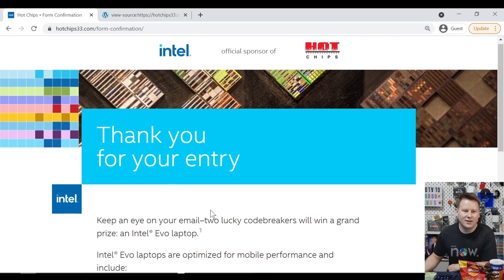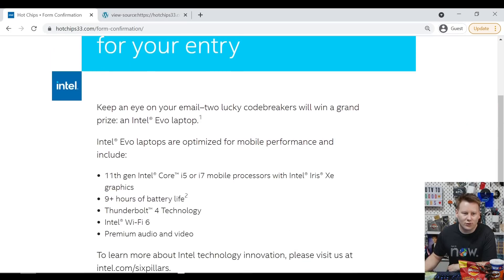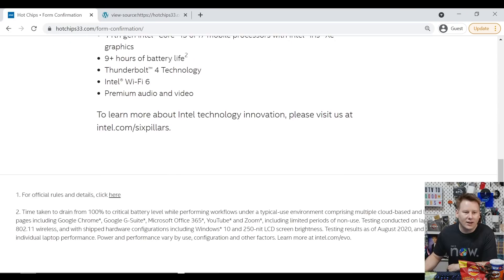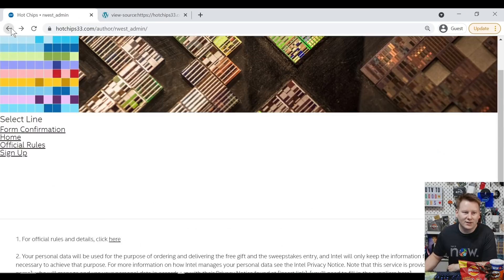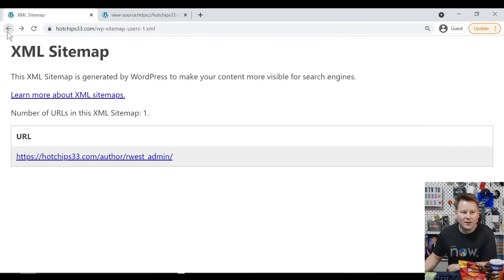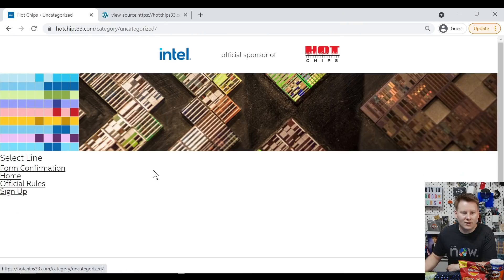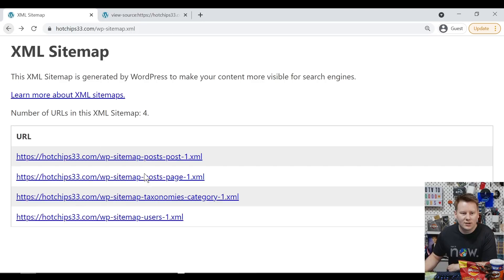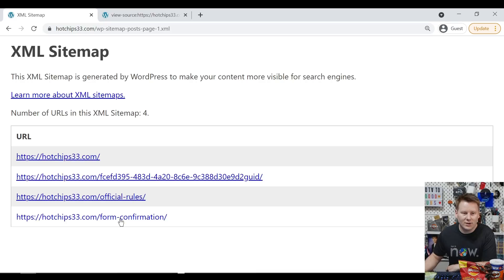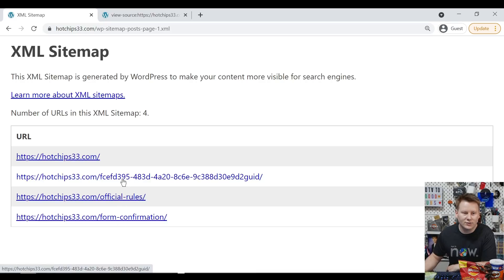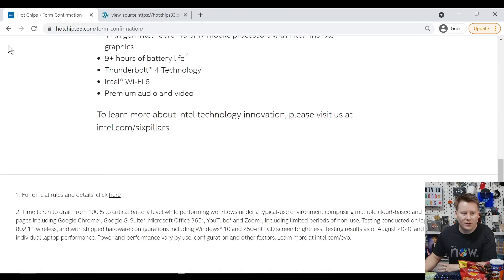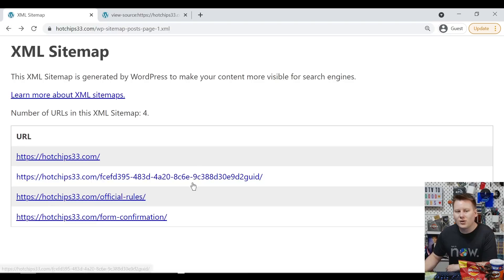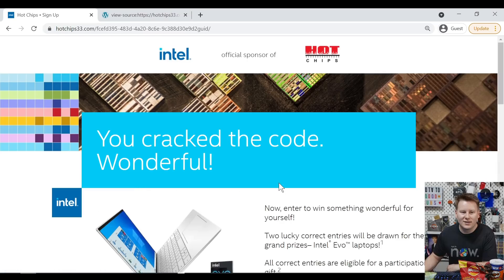Congratulations, Intel. Now, if you win this, if you crack the code, you get entered into an Intel Evo laptop drawer. And actually, this is the old page. We need to go back a bit. So we went through the author, uncategorized. We come back to this page, posts. Now, here we have the pages. So we have form confirmation, official rules, and then this. But the thing is, you don't actually input any data into that page.